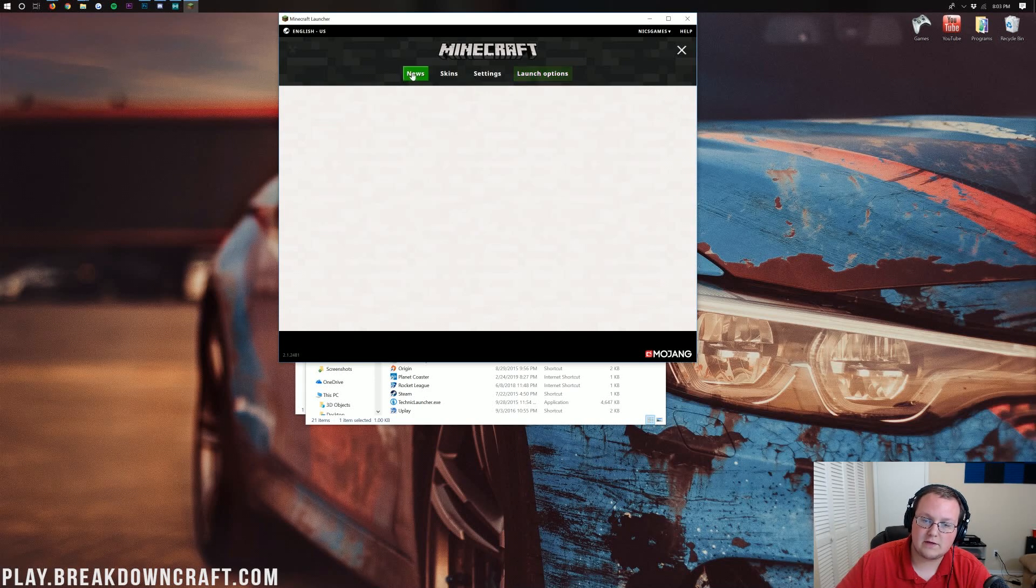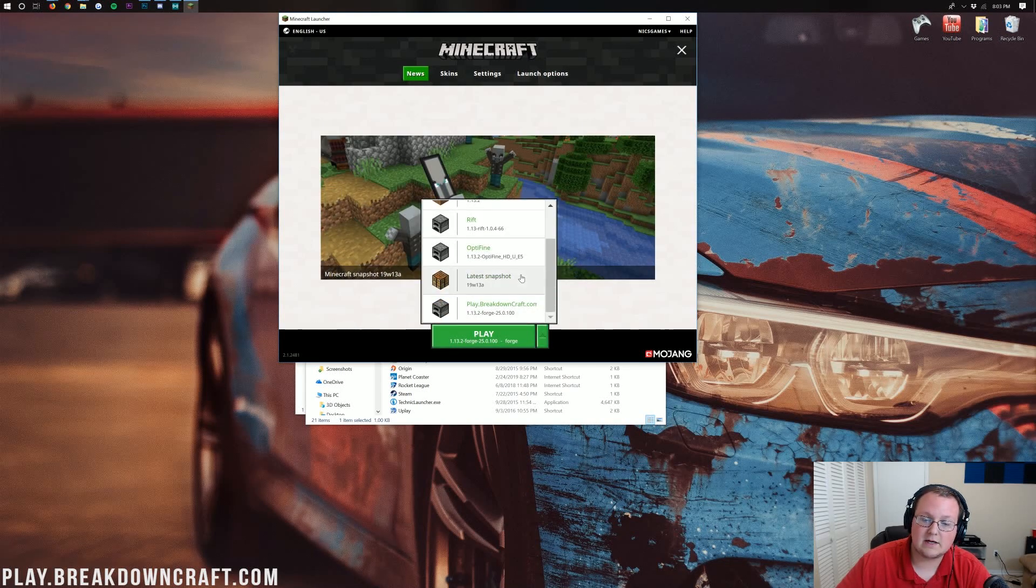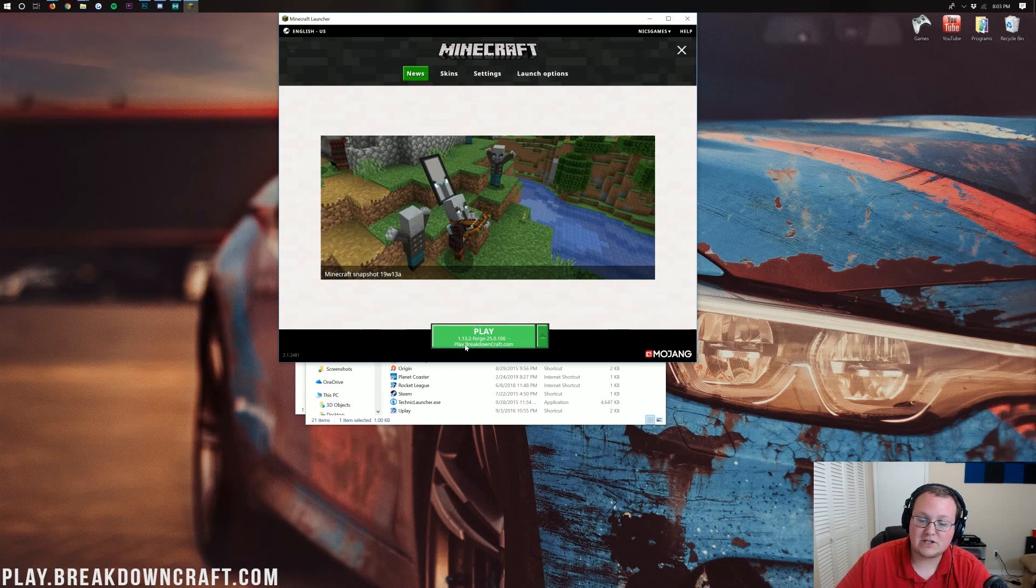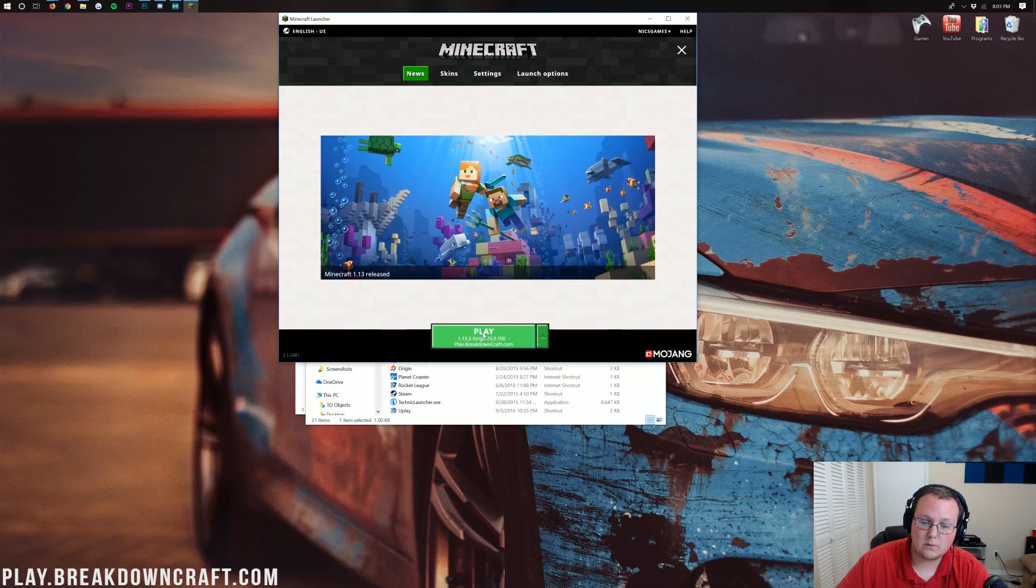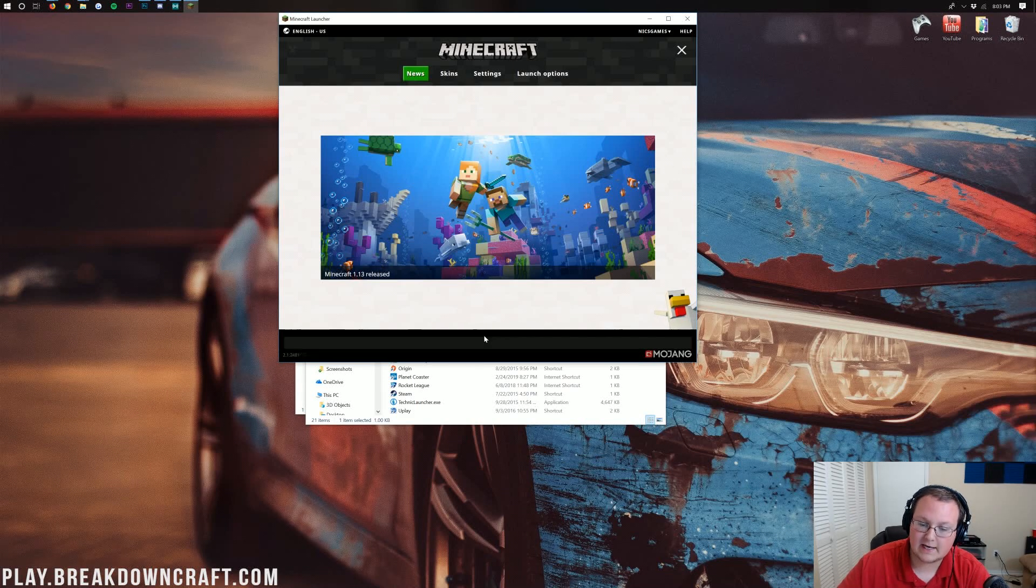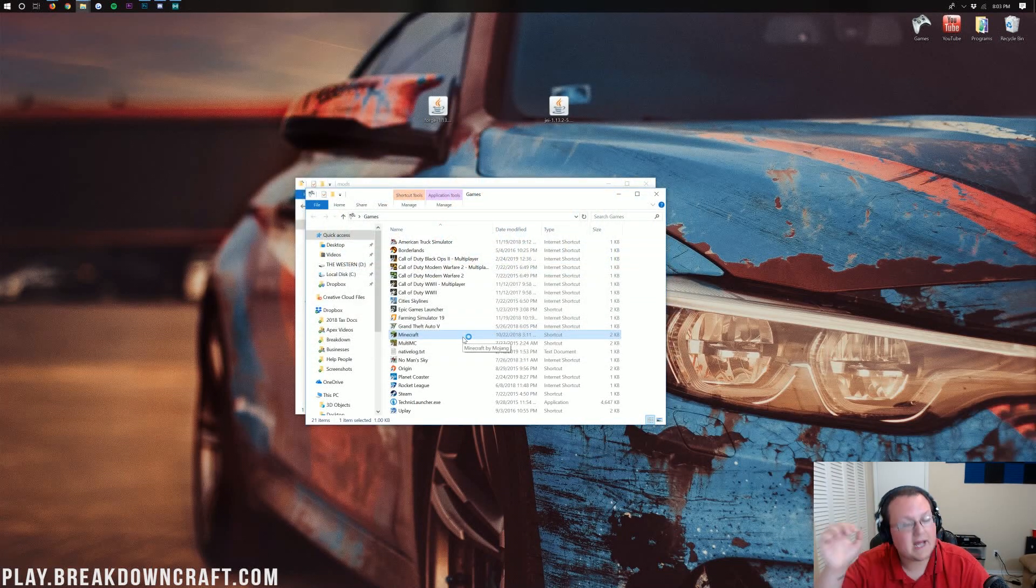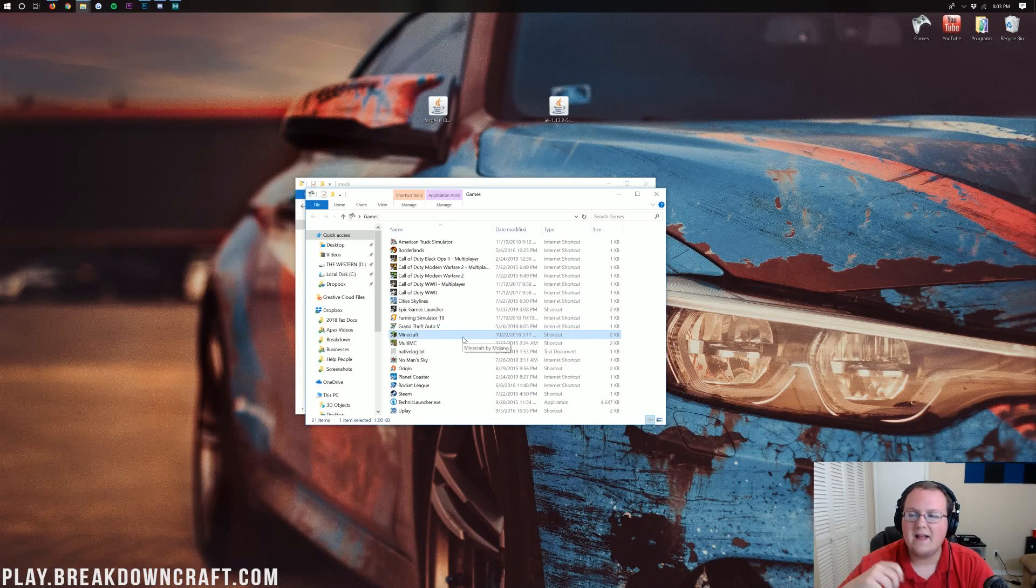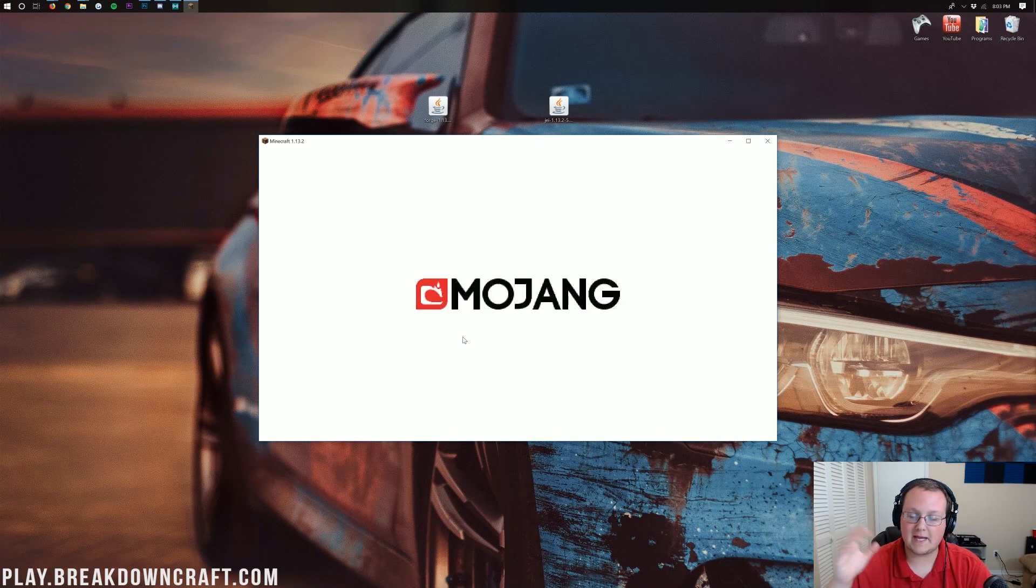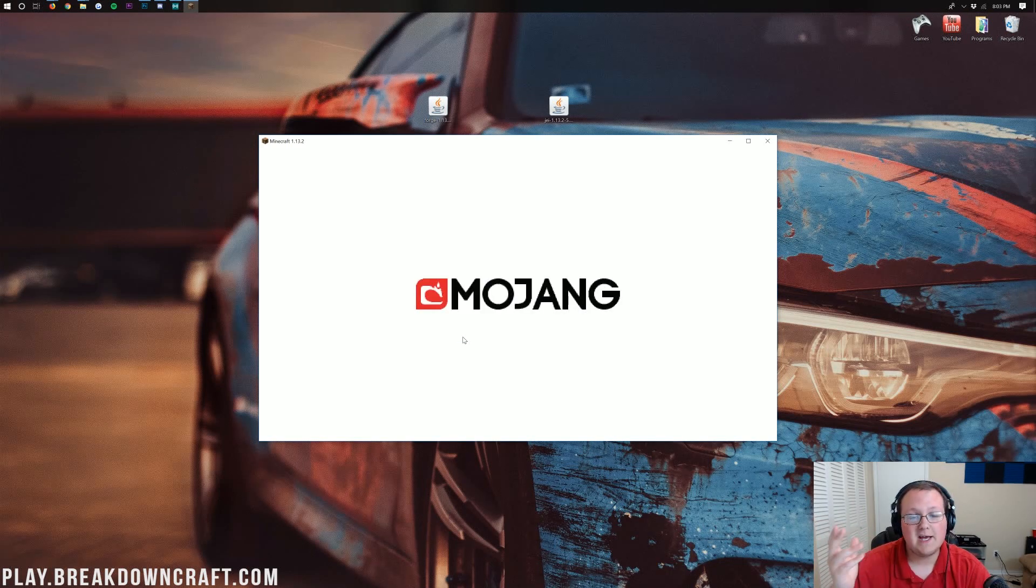Come back over to the News tab. Click the little green arrow next to the Play button. Click on the play.breakdowncraft.com profile. It should say 1.13.2-Forge under where it says Play there. Ours does. And we can go ahead and click the green Play button. Now Minecraft 1.13.2 is opening up with Just Enough Items installed. This will also allow, eventually, once Not Enough Items is updated, for it to be installed, as it requires Just Enough Items.